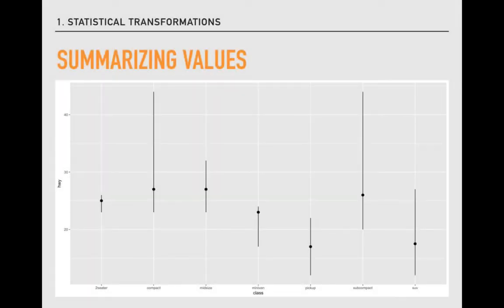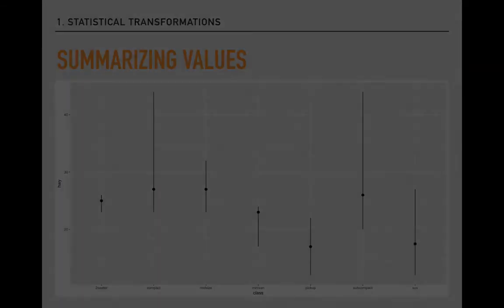We won't spend a ton of time using this particular geome this semester, but it underscores the way that ggplot2 manipulates data to produce plots. It also underscores the logic behind box plots, something we'll talk more about in week three when we discuss various descriptive statistics.